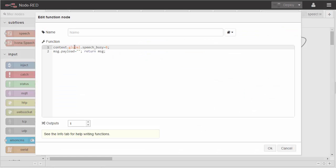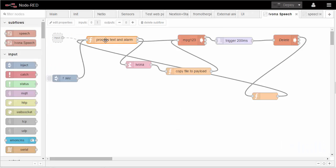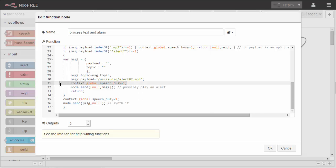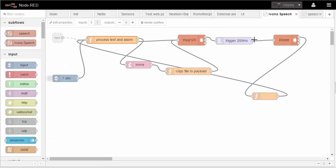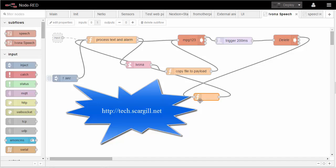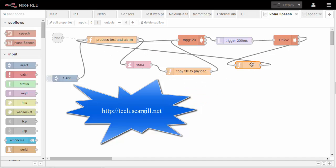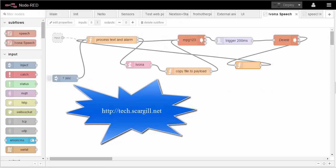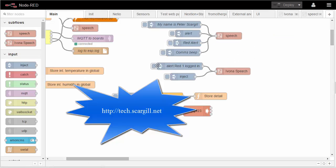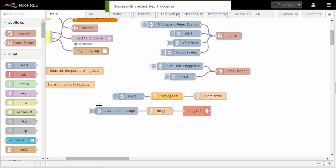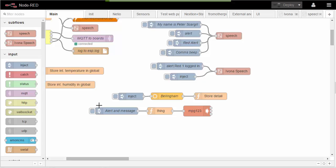This function simply resets the speech busy flag that you set up over here when you are sending something out or when you are playing an MPEG. And sends an empty string back to the input. And that really is it, it's that simple. There's nothing more to it. As you can see, it works and it works well. Read one logged in. Thanks.